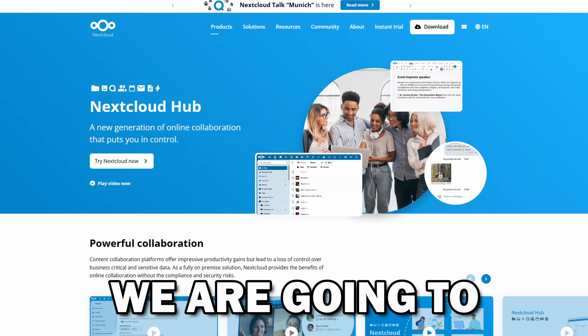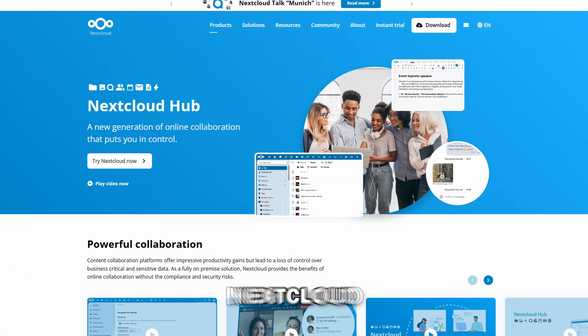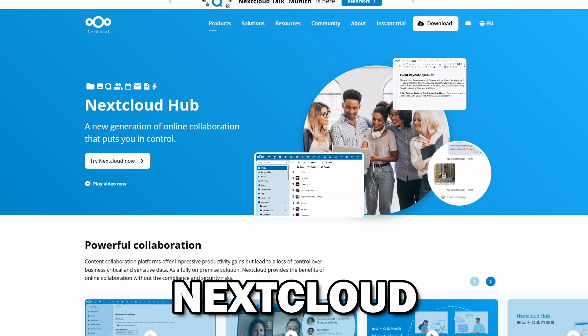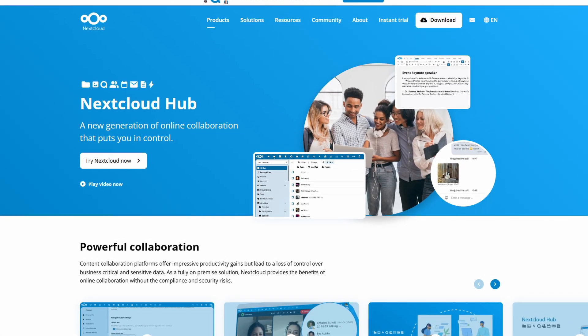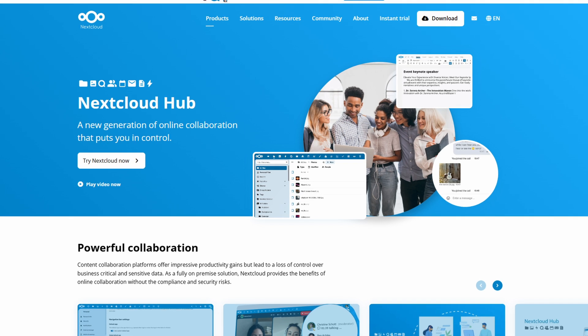In today's video, we're going to review Nextcloud.